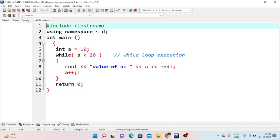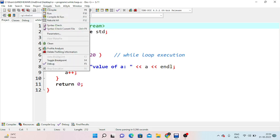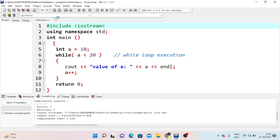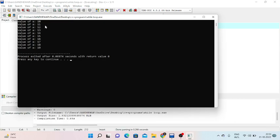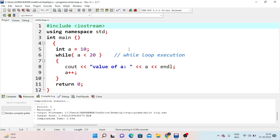We use increment inside the loop. When we execute this, the output is: 10, 11, 12, 13, 14 and so on up to 19. The loop runs from 10 to 19 because the condition is a less than 20. Once a reaches 20, the condition is no longer satisfied and the loop ends. This completes the while loop example.